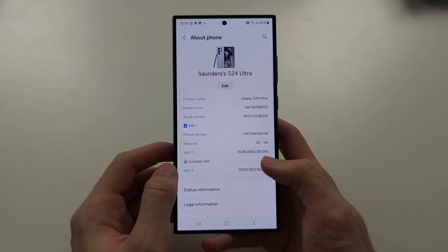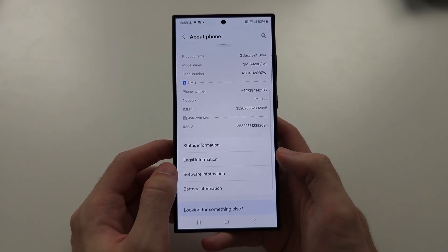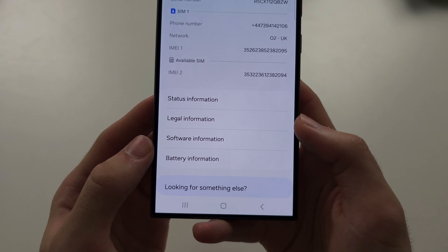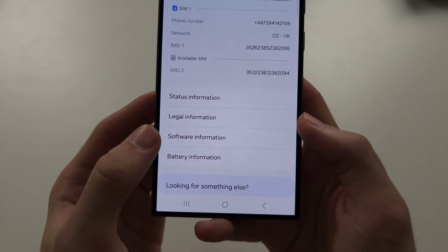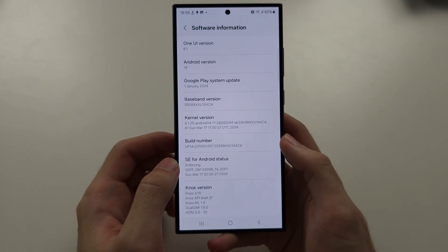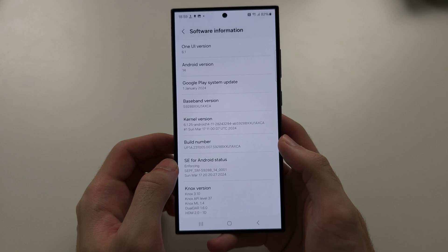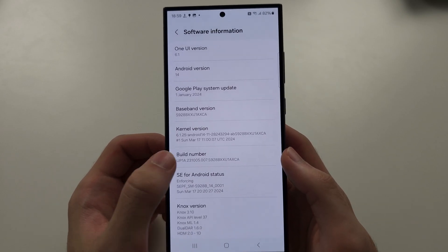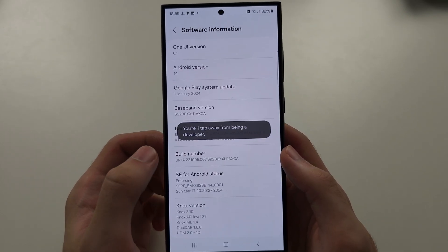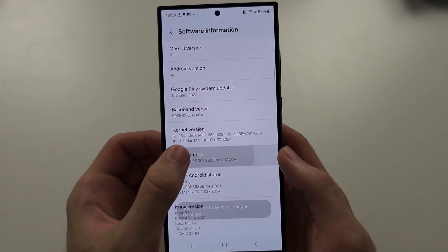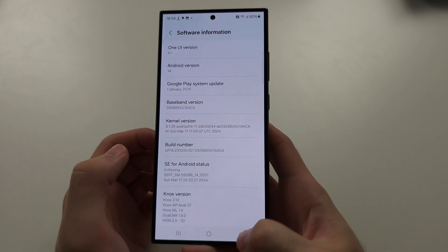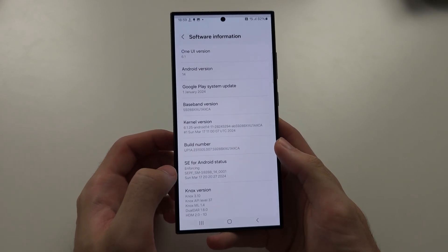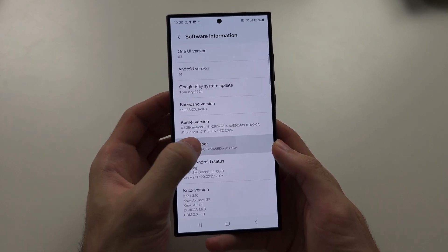Then scroll down and select Software Information. I want you to spam tap the Build Number, so just tap this one until it asks for our pin. So it glitched out, so I'm just going to try that again.